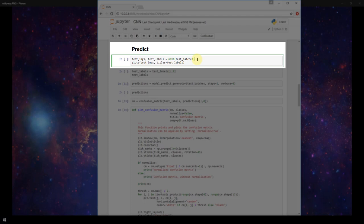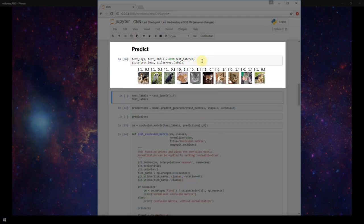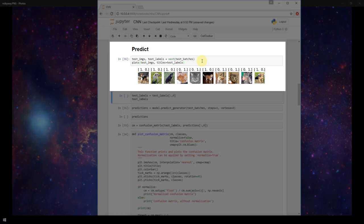I'm just going to plot those along with their labels to show you what the test images look like. Just some images of cats and dogs here, and the dogs are labeled with one zero and cats are labeled with zero one.